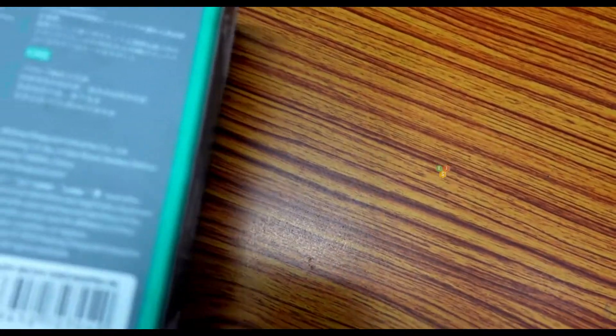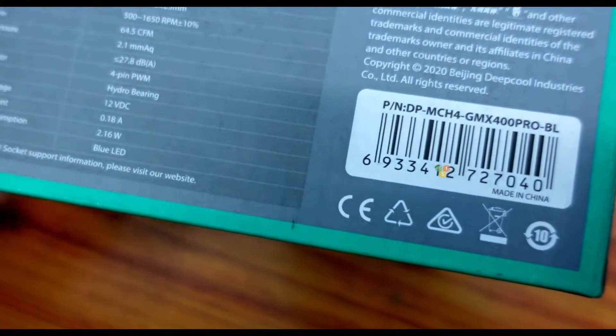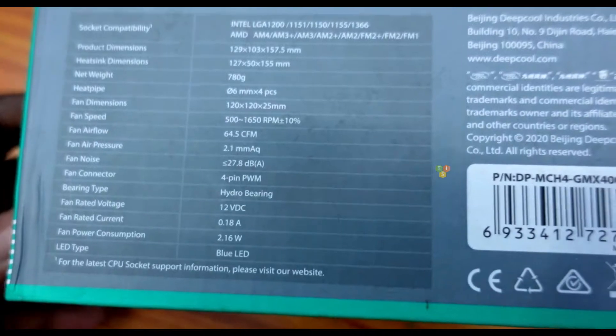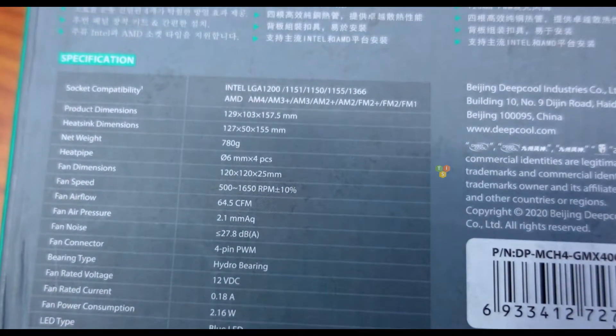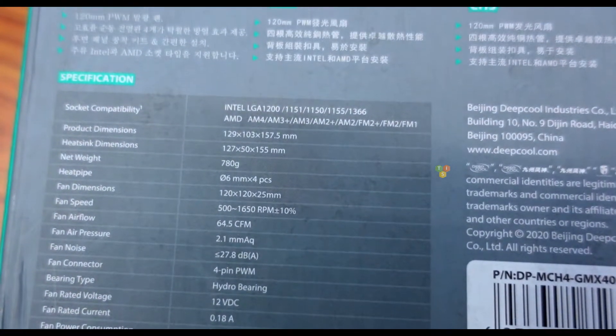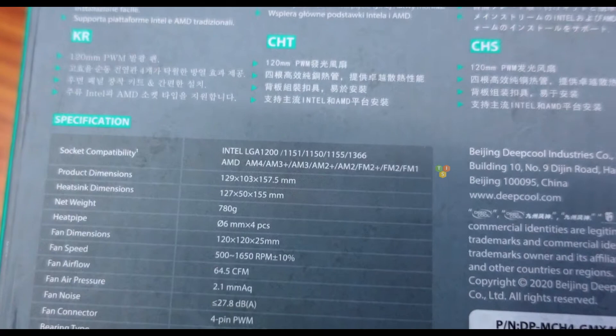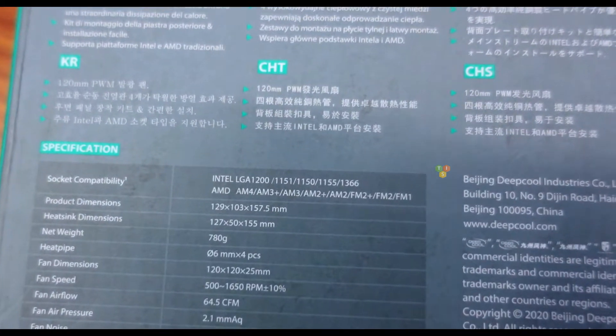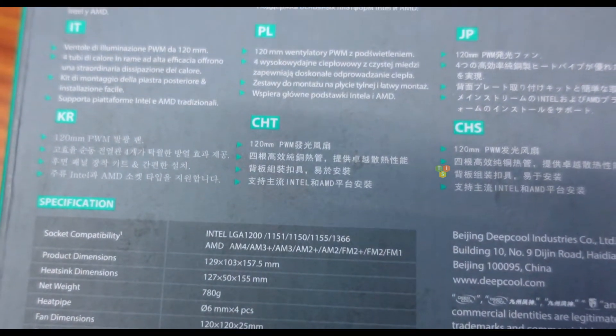Let's move on to the other side. The product is made in China and here we have some specifications. It supports all AMD sockets and Intel LGA 1200, 1151, 1150 sockets.